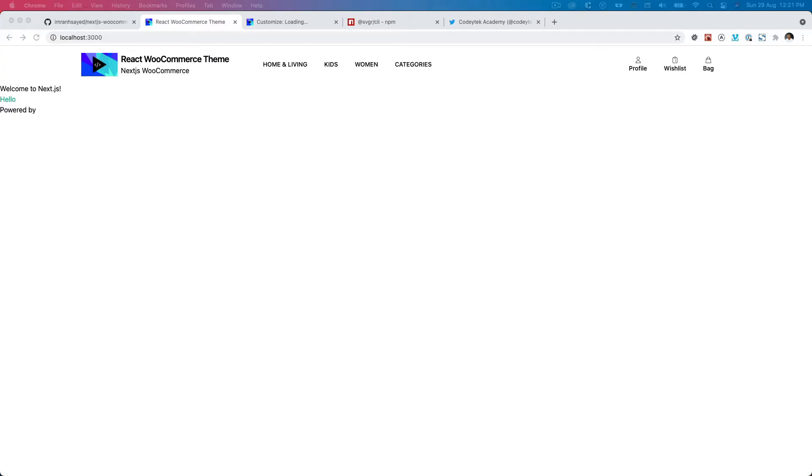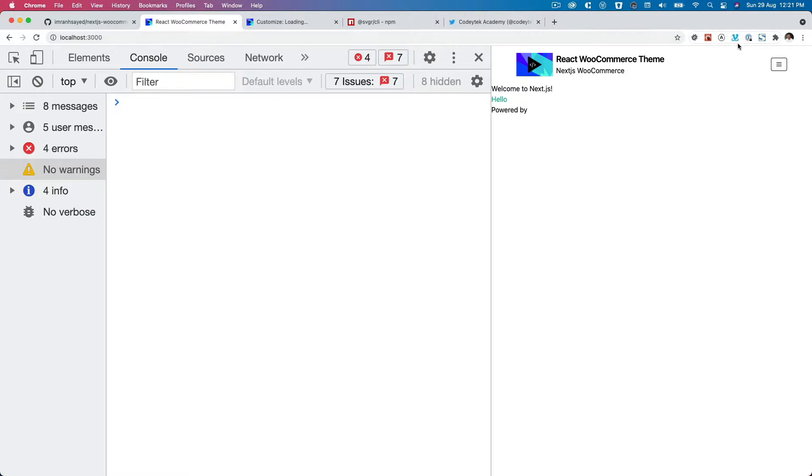Hello and welcome everyone. In this video we are going to learn about how to add the footer section on the React WooCommerce site. Before we jump onto that, we just need to add the functionality of the menu dropdown.